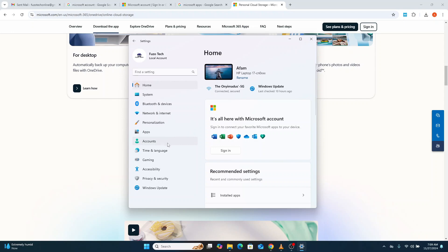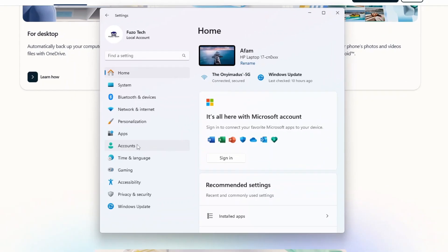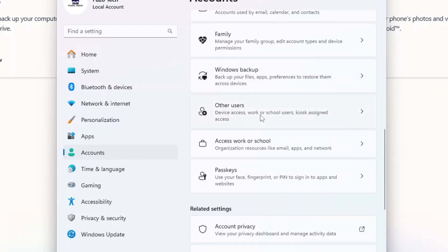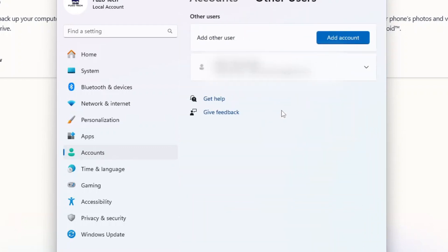First, create a local account. To do this, go to Settings, Accounts, Other Users, and select Add Account.